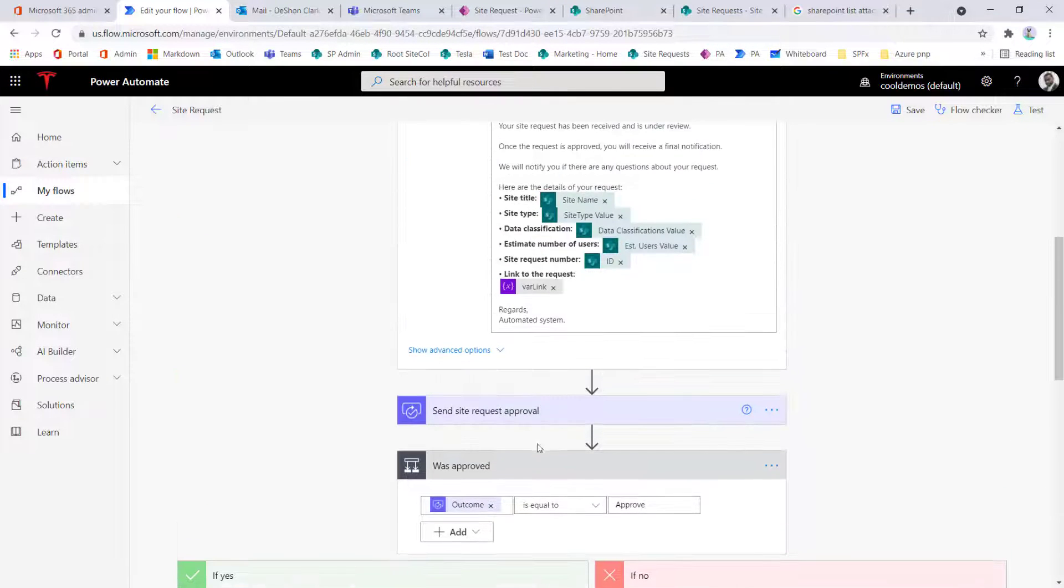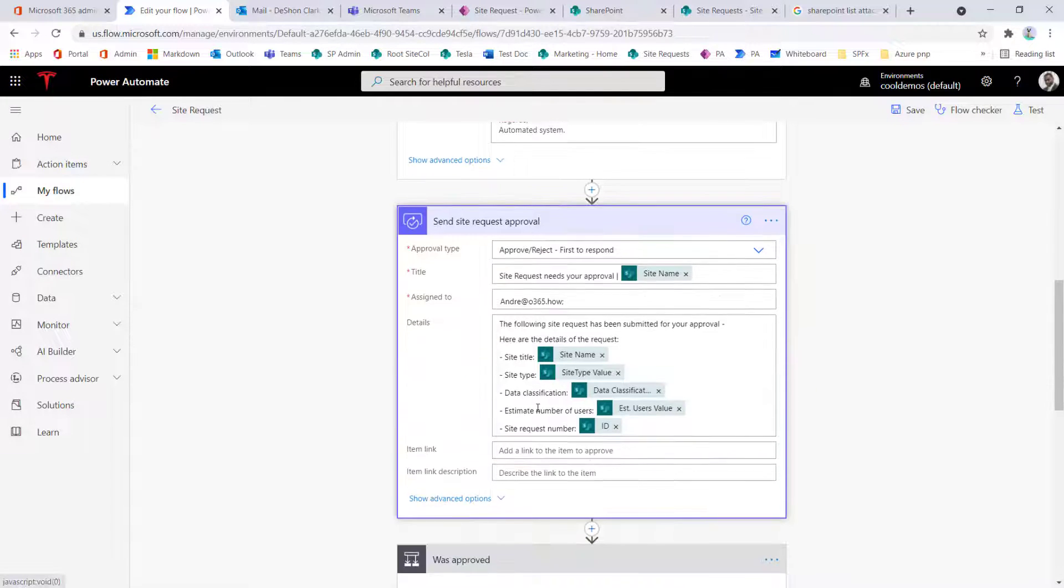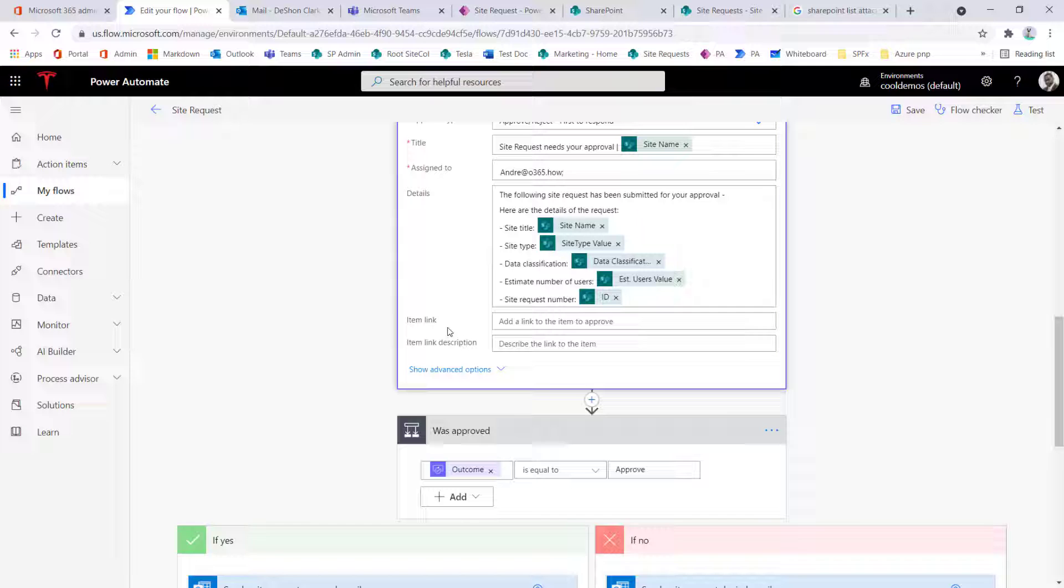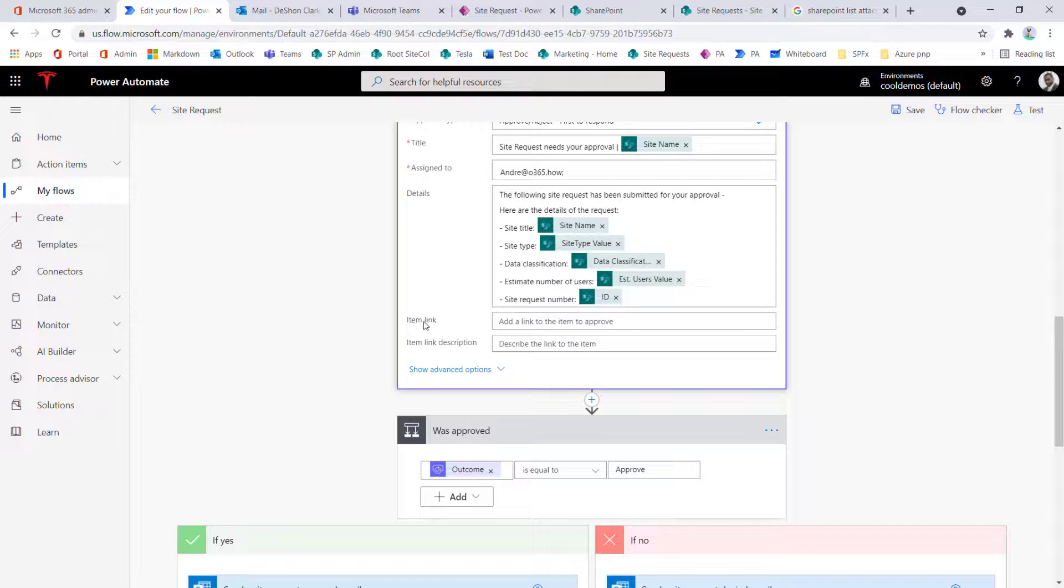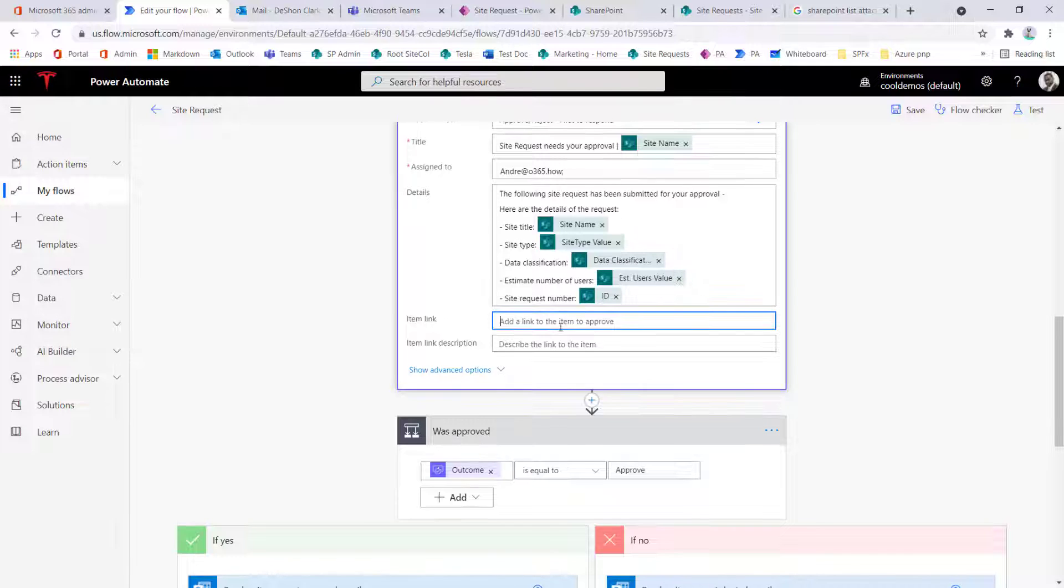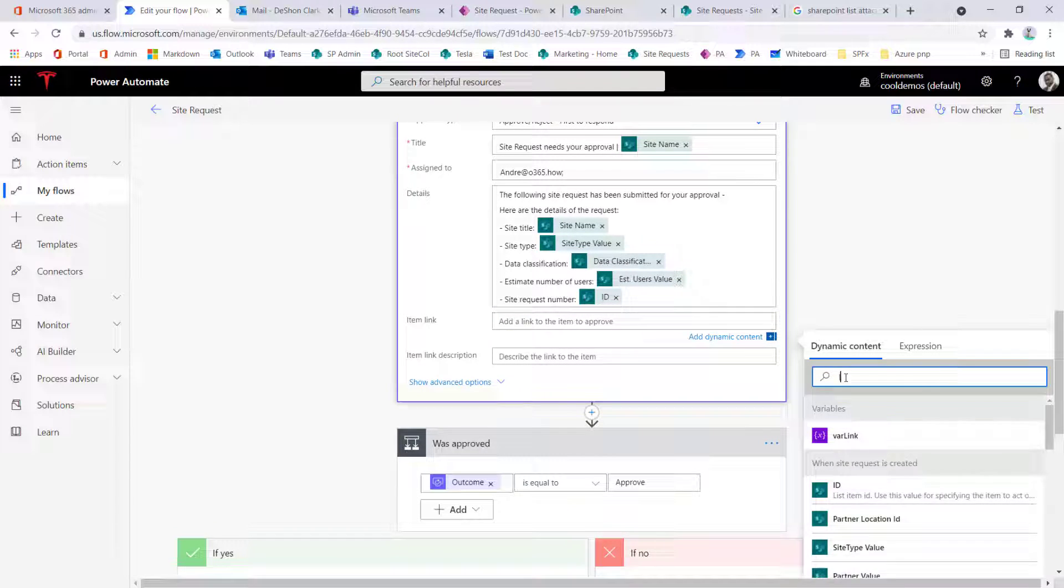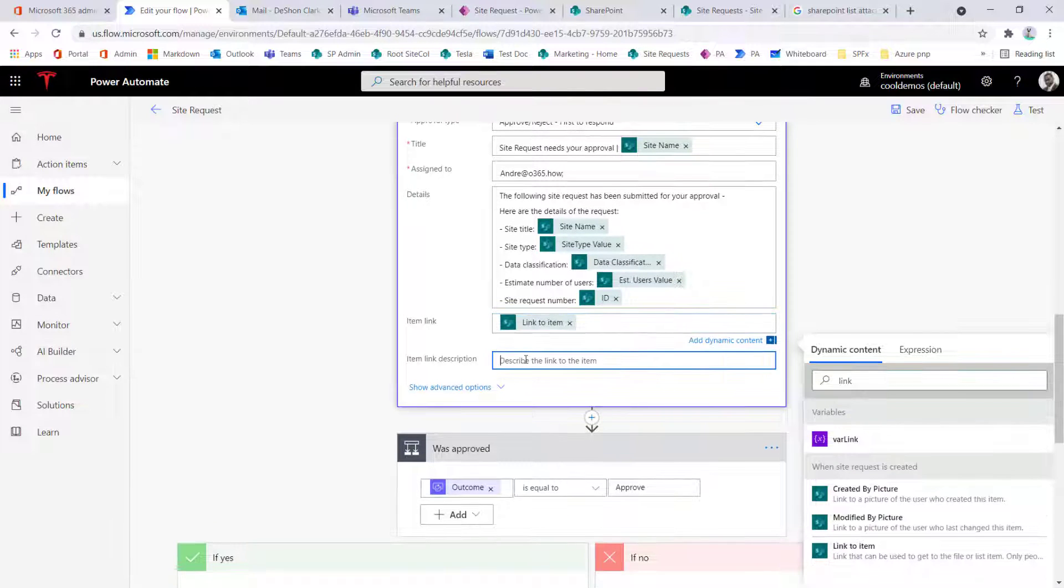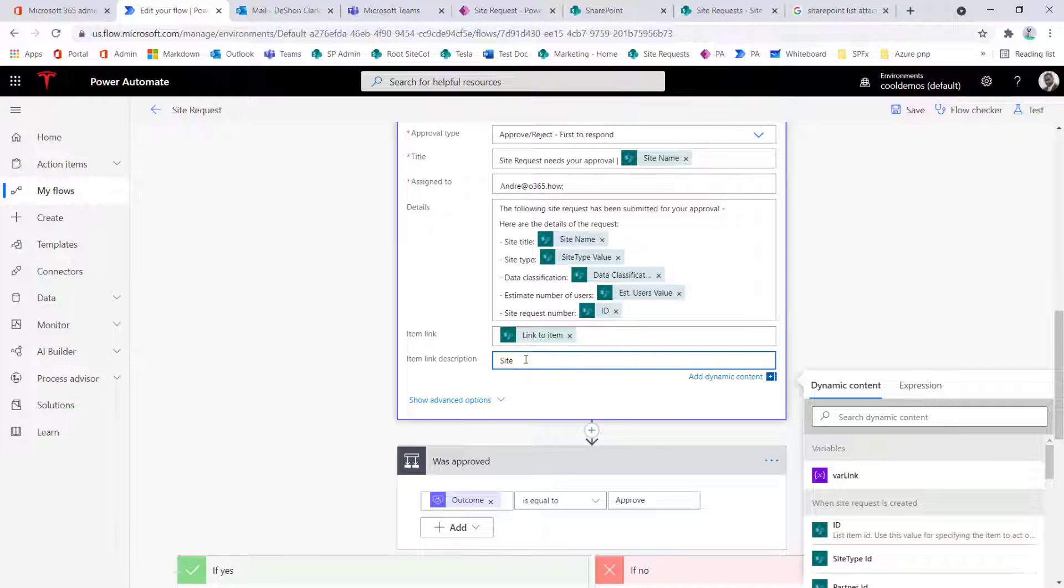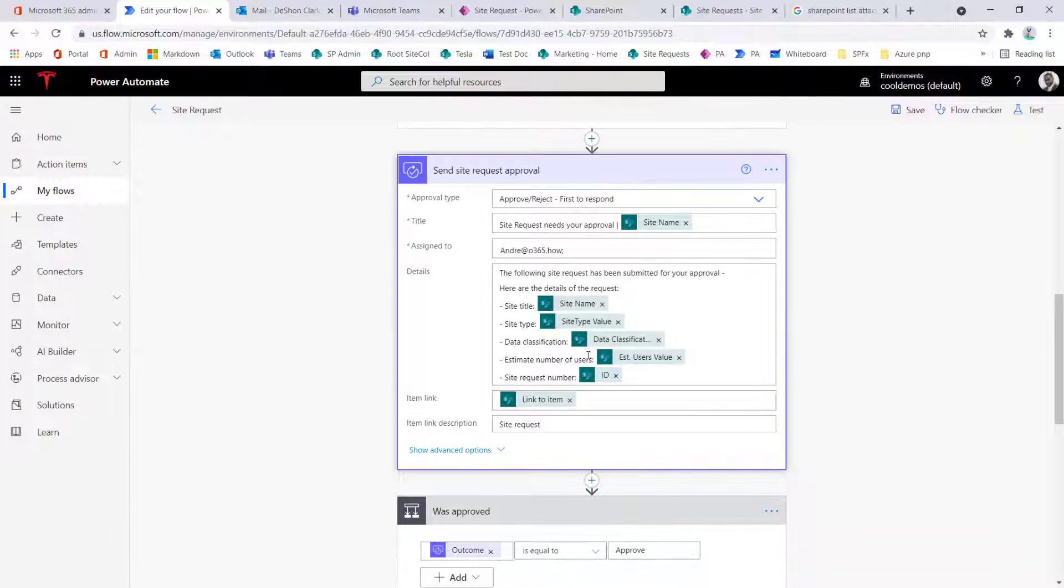Now the question is, what about the approval request? So the approval request is easy because I don't have to write an anchor tag since this is using markdown syntax. I can simply just specify the link to the item using the raw token. And then for the description, I can just simply type in site, okay? And then that's going to send it out.